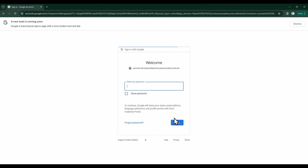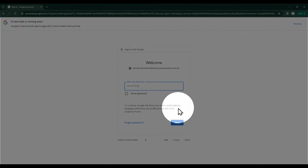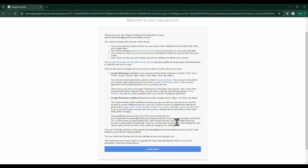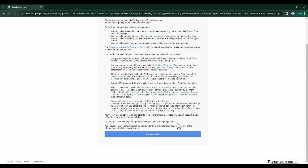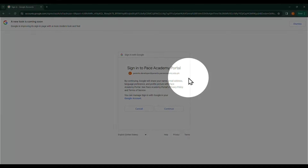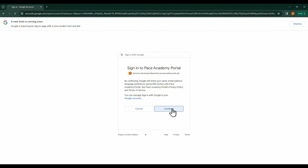Type in your password, then click Next. If this message shows, just scroll down and click I understand. This message will show when it is your first time logging in. Click Continue to continue your login process.